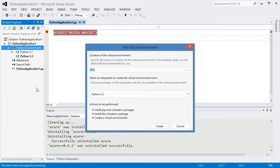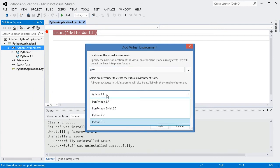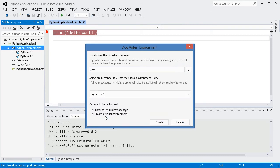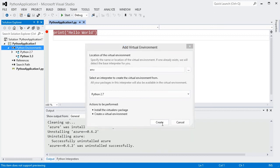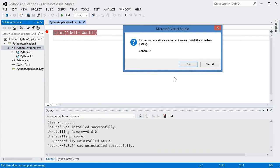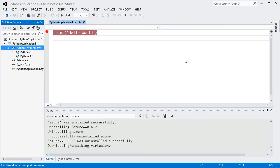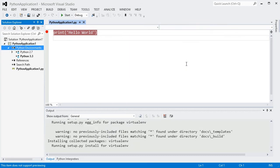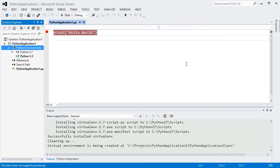In this dialog, you can enter a name or path for the environment, and select an interpreter to base it on. The virtual environment will have the same language version and standard library as the base interpreter, but it will have its own set of packages. Click Create, we will install the virtualenv package, and then create the environment.